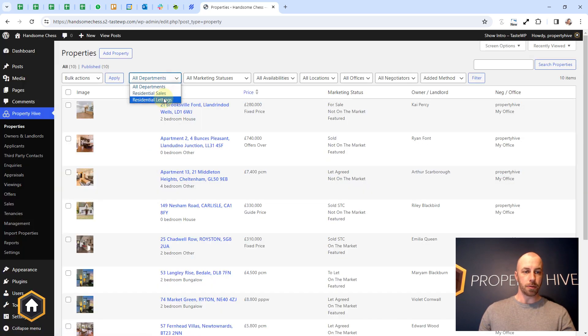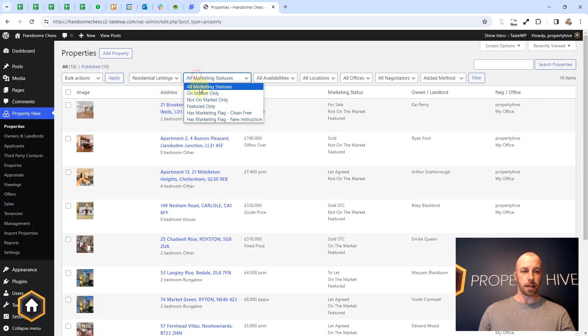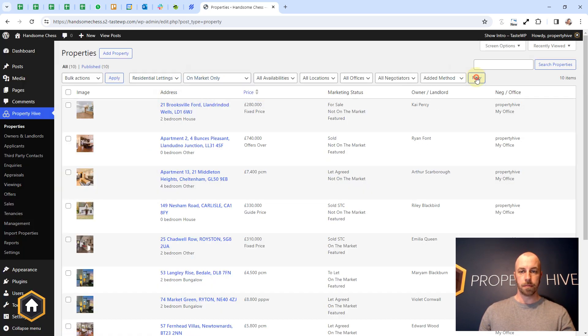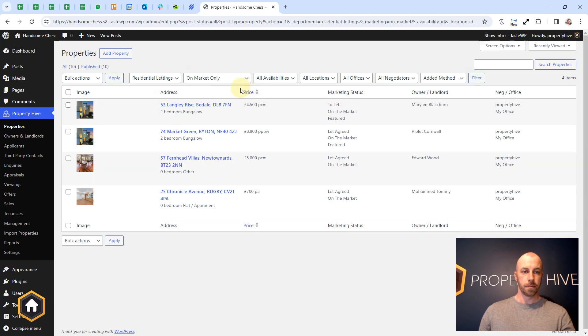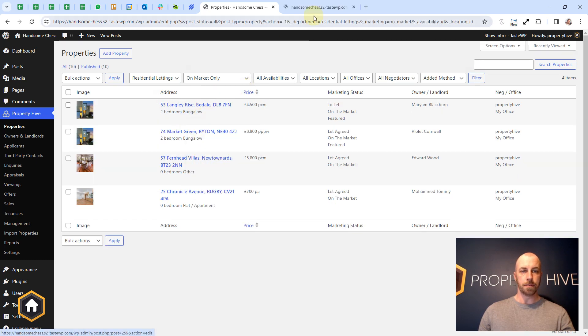If we find a lettings property that's on the market and view it on the front end.